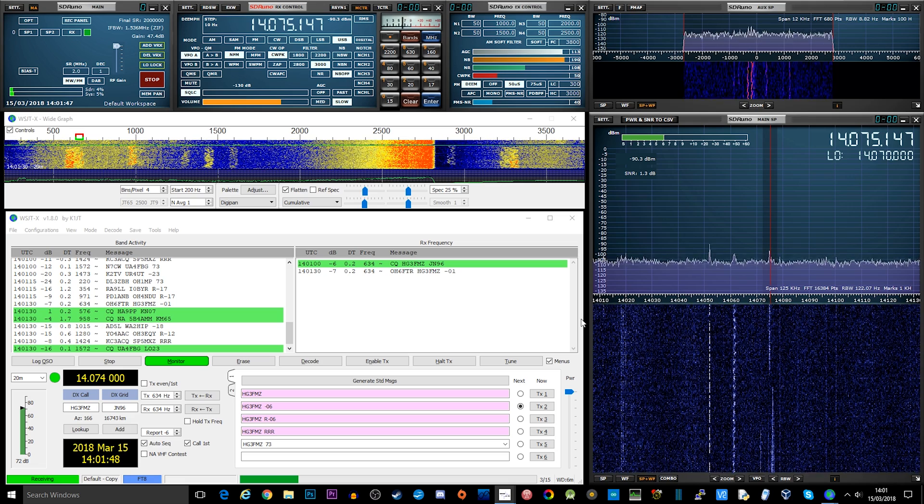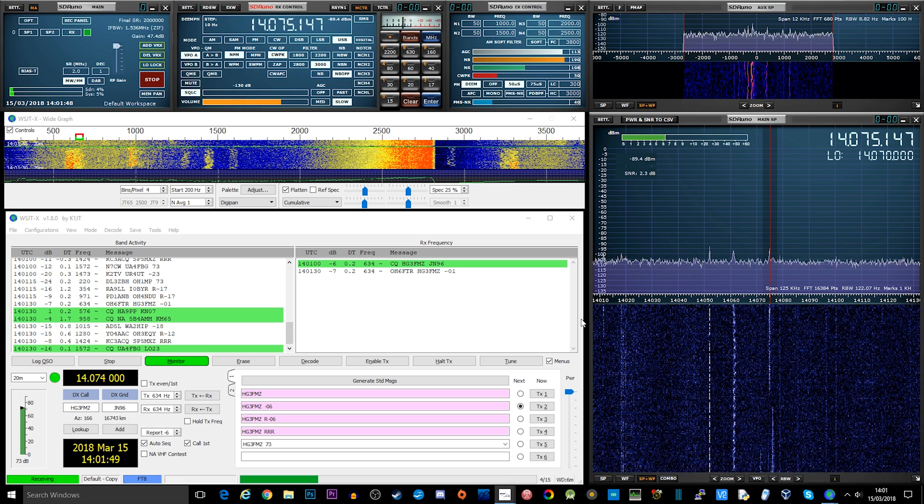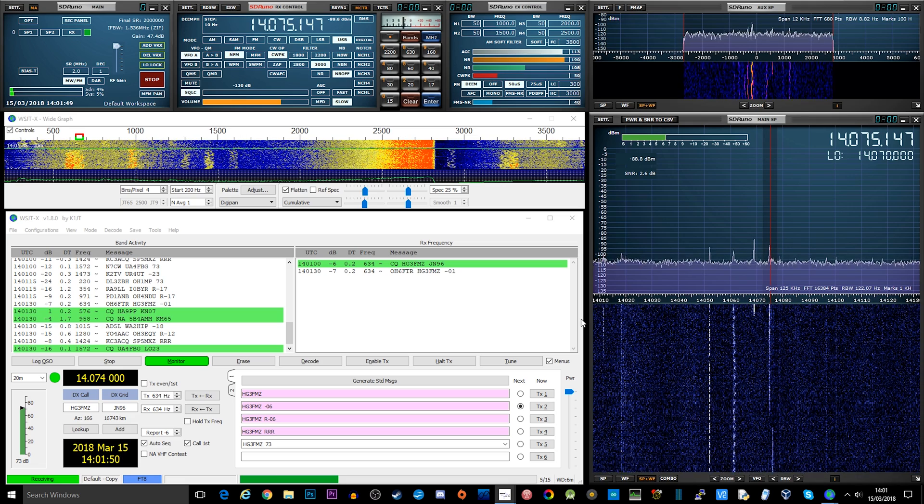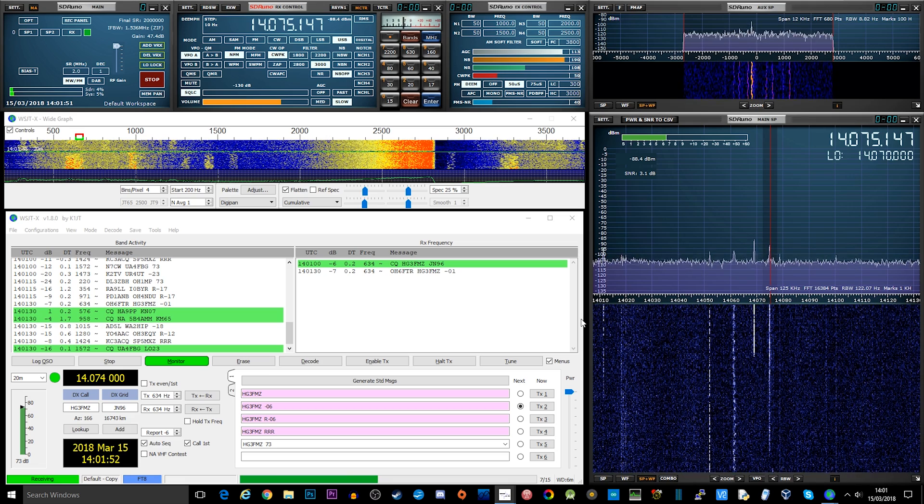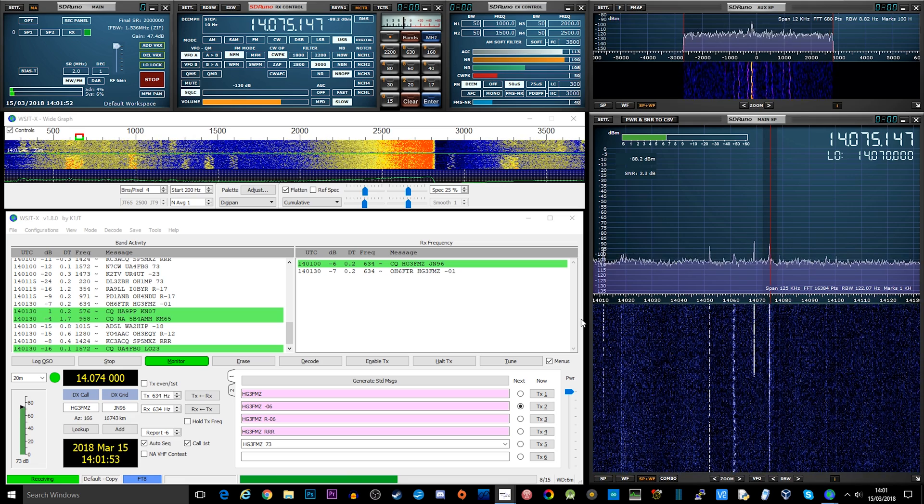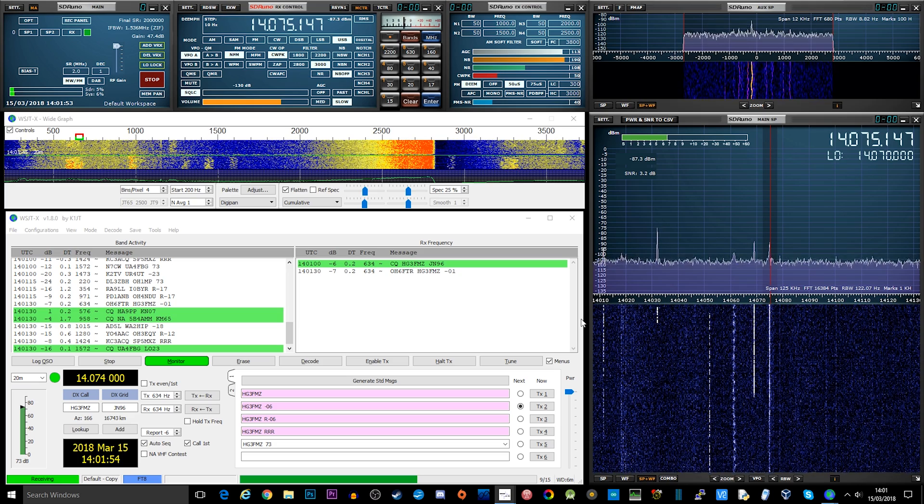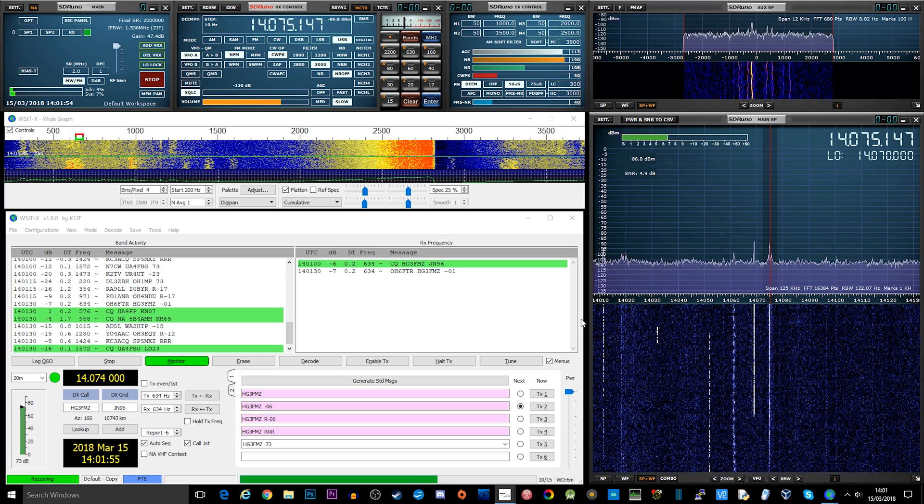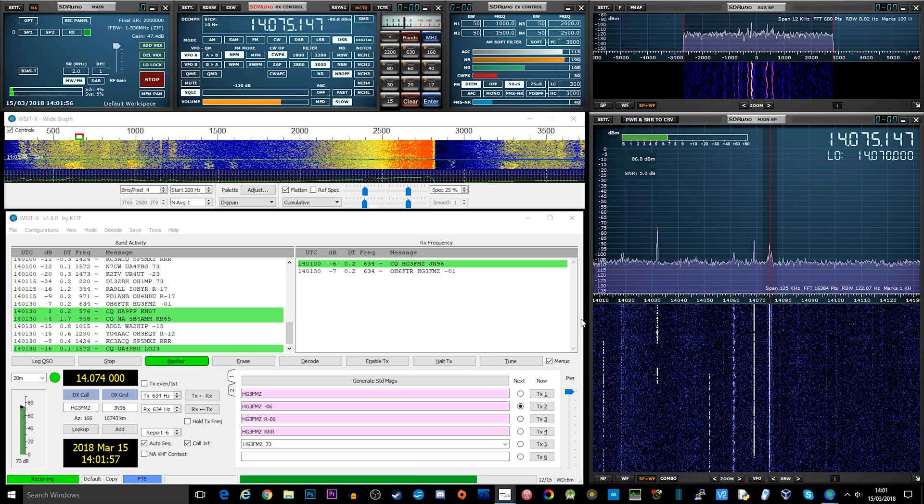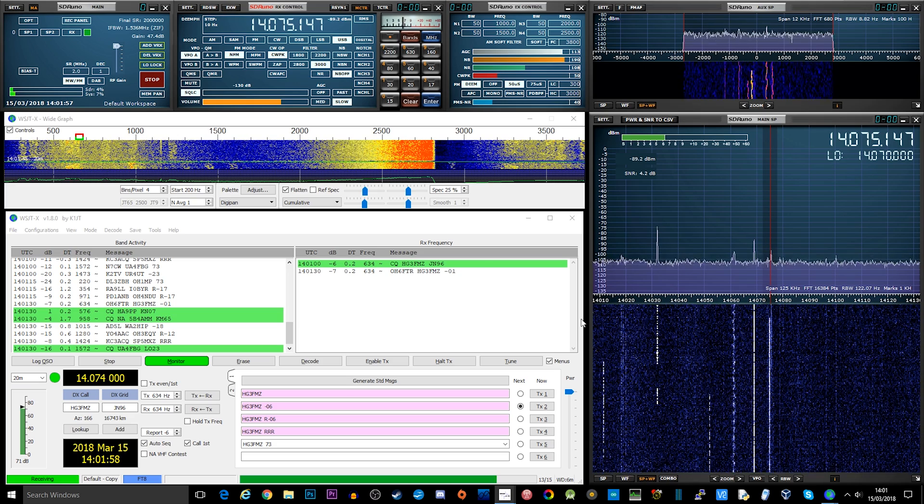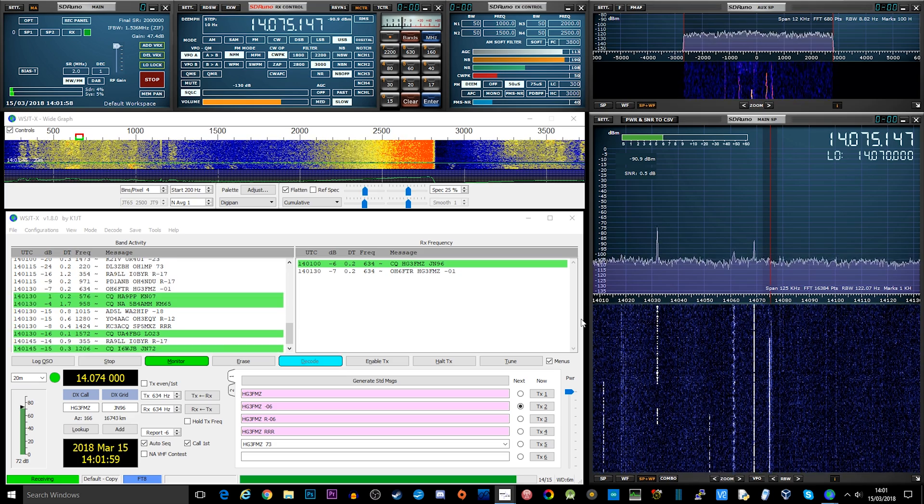Now FT8 is actually quite a good mode, and when you're using WSJT as the software package, it becomes a really useful solution for having some QSOs in mediocre HF conditions.